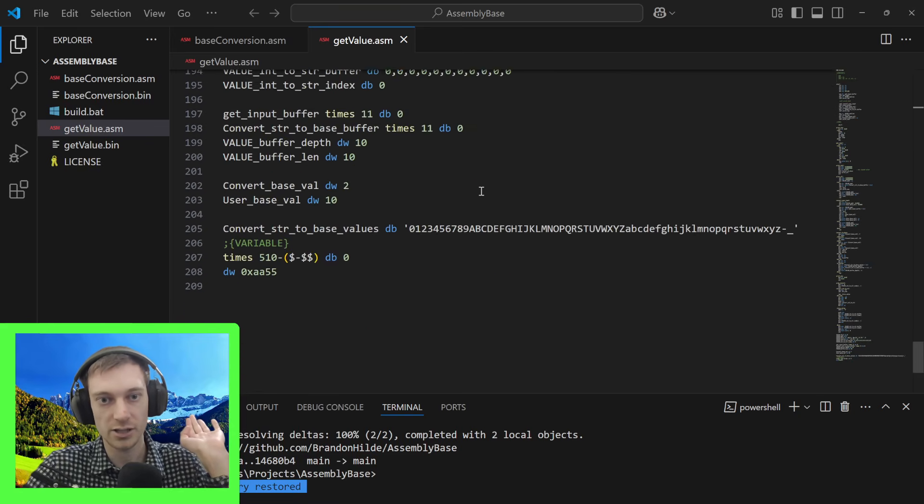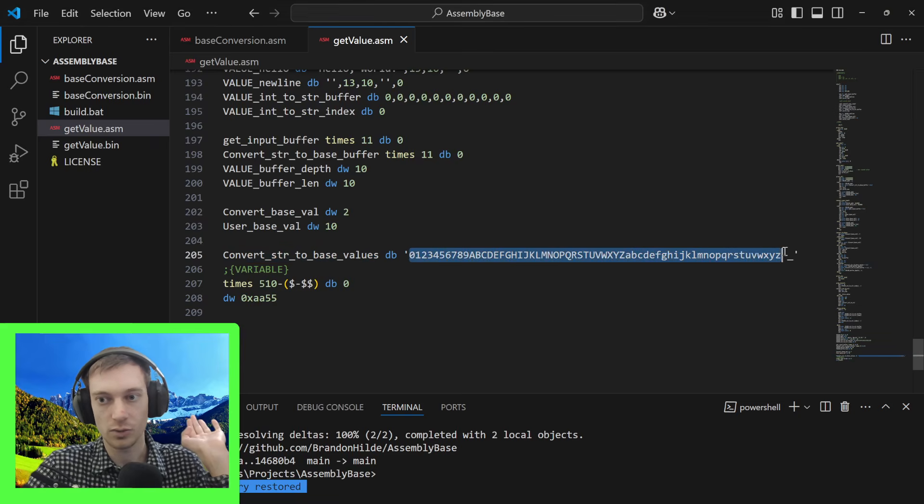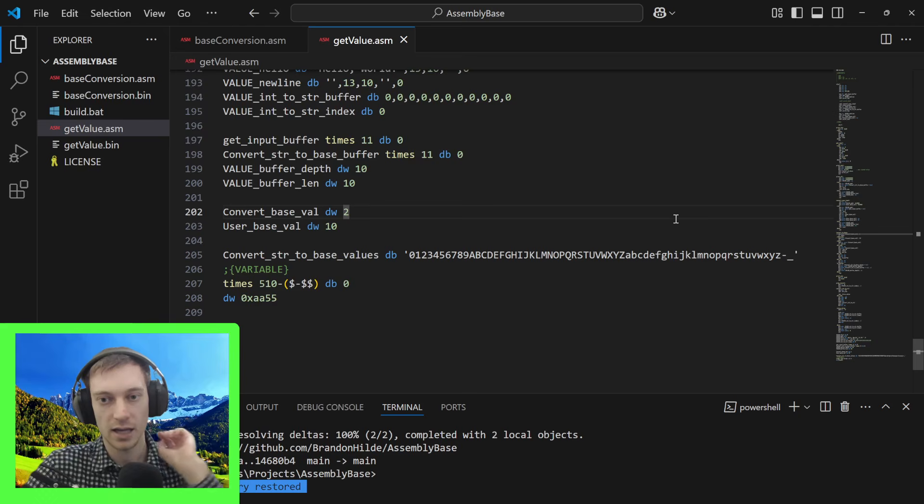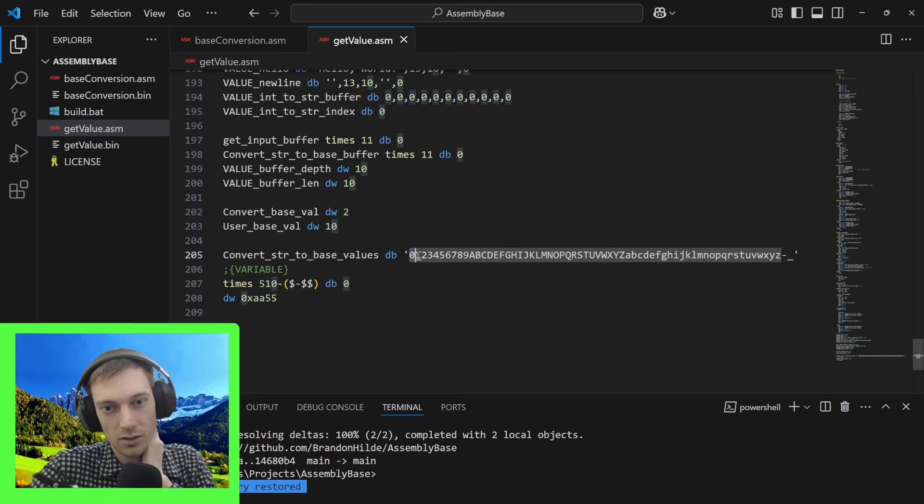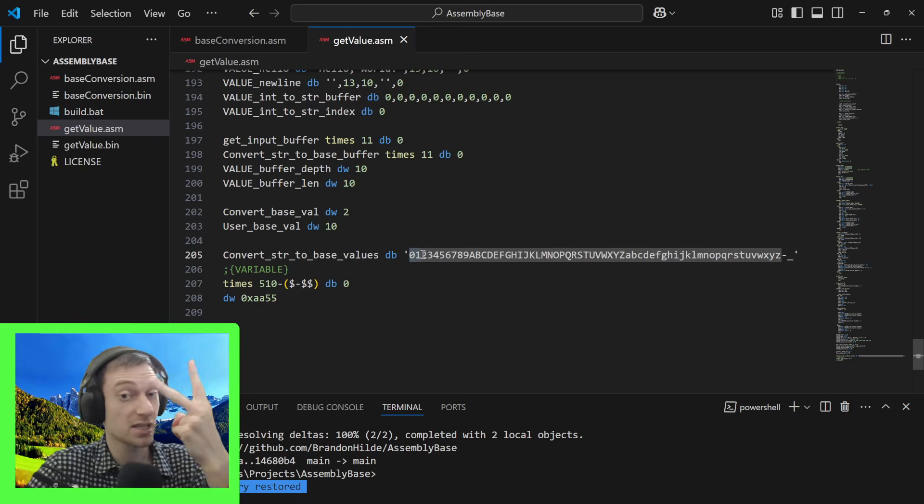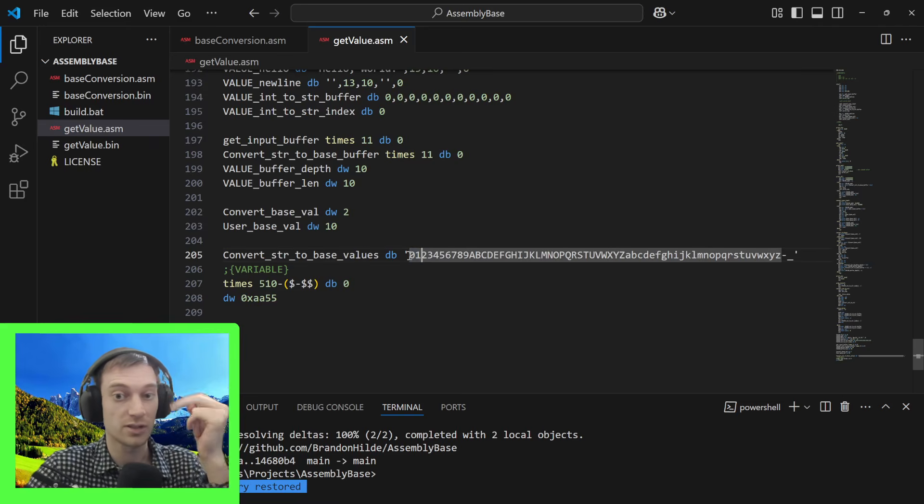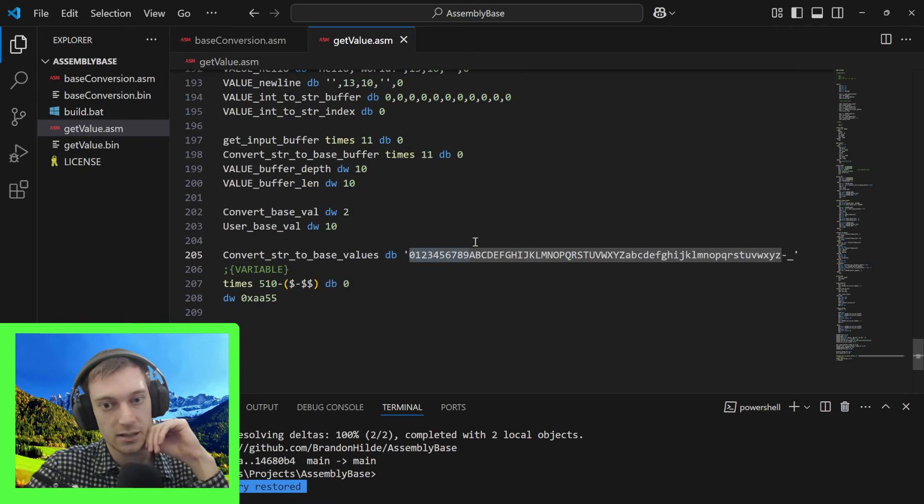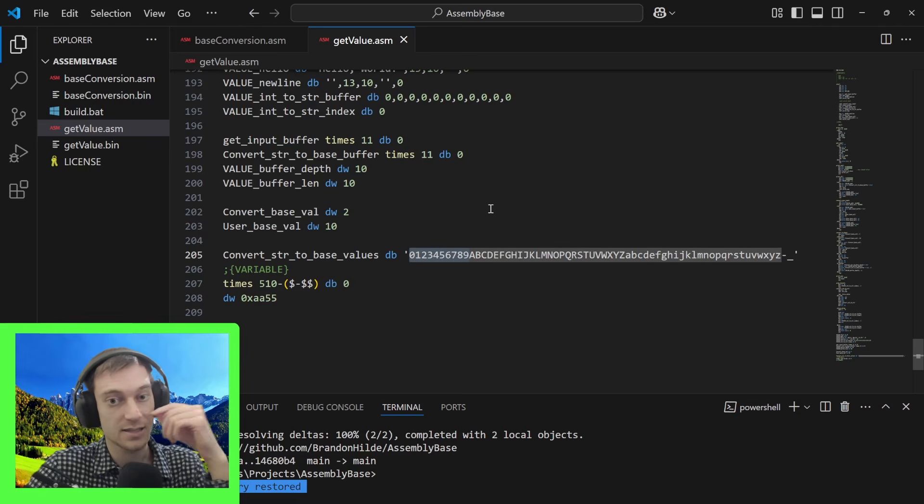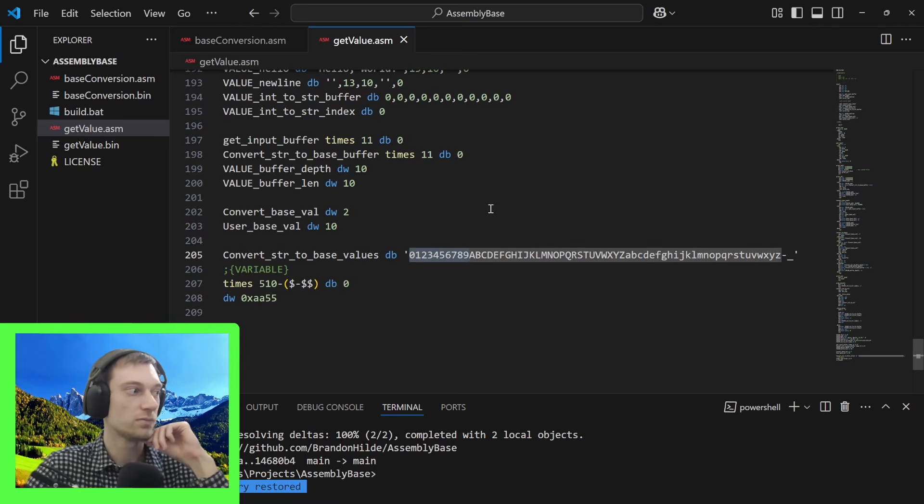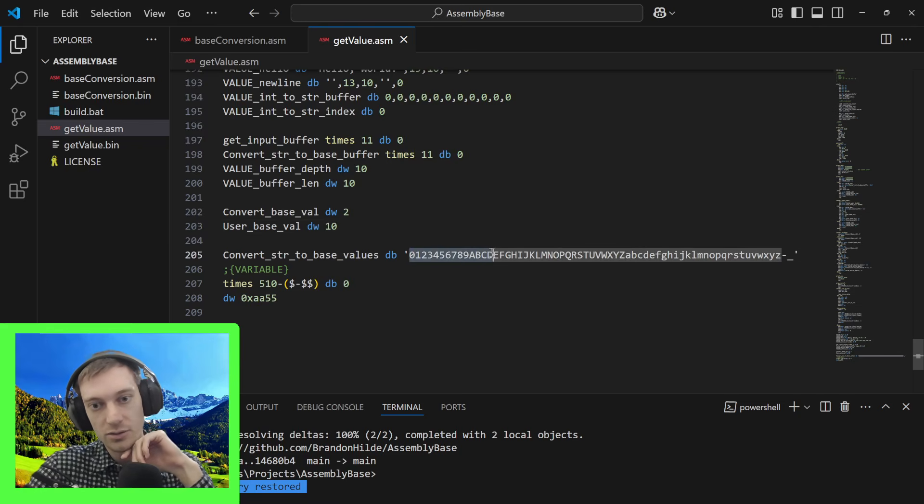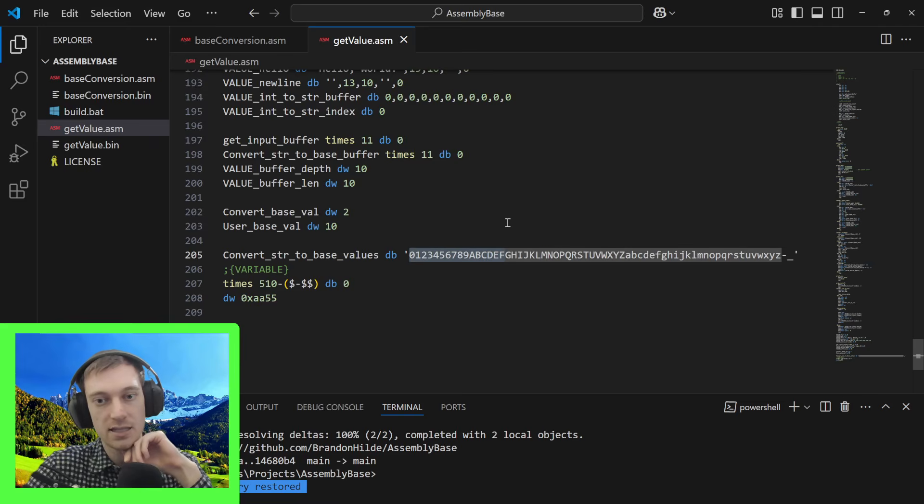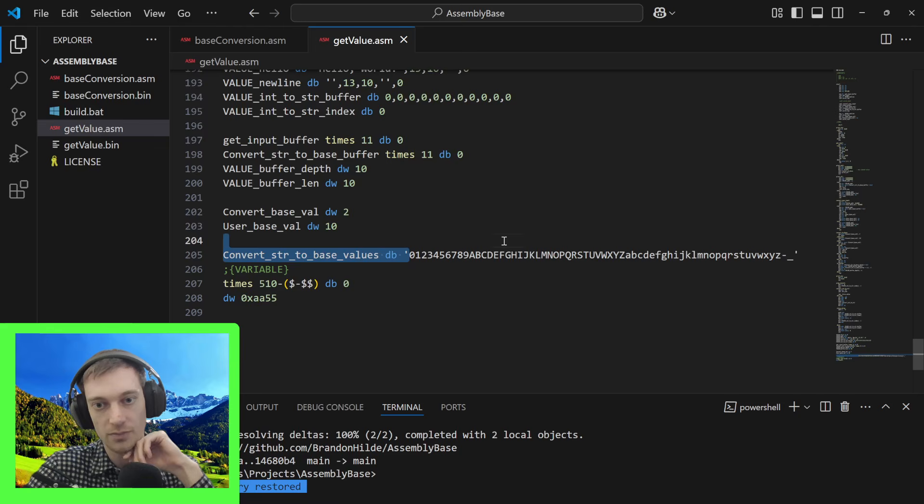Down here you can see we have 64 base values. 0 and 1 are binary, that's base 2. 0 to 9 is base 10, that's decimal, just regular numbers. And 0 to F is base 16, which is hexadecimal. All these line up perfectly in a row.